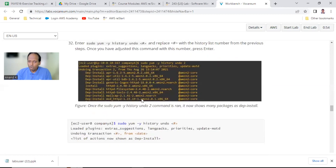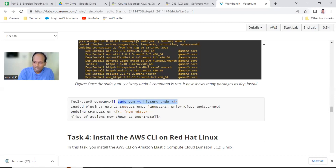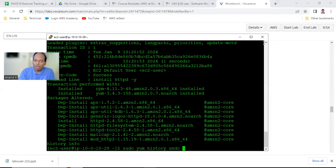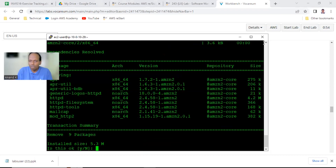Now if you want to rollback, just say undo. Instead of info, you can say undo - that means whatever has been installed, please remove that, the first one. It will undo and remove it.